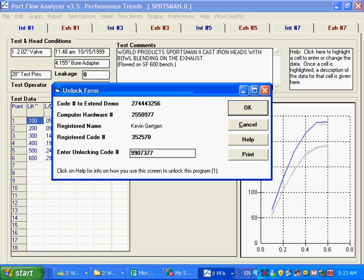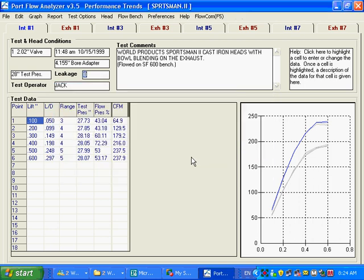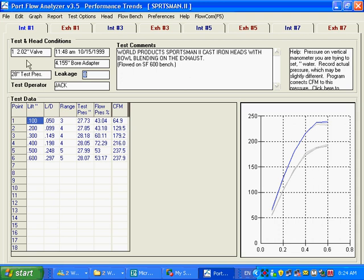I'm not giving away any secrets here because it's very unlikely you're going to have a computer hardware number for this combination and stuff. So, program unlock and set to basic mode.